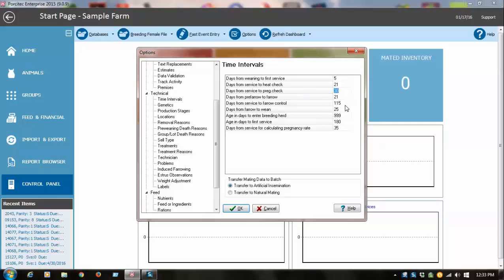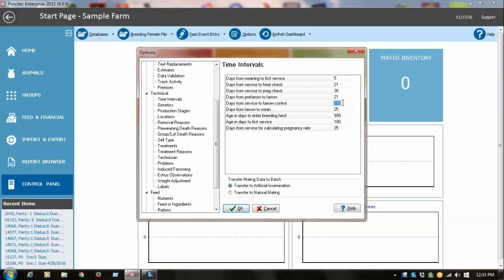Gestation length on average here is 115 days. Some herds may have an average of 116 days or 114 days, you can change that in here. Some of these can be changed right within the report, and I'll show you that in a little bit. This is for your sow cards, for example. It shows the due date, and it's going to calculate 115 days from where it gets that number.